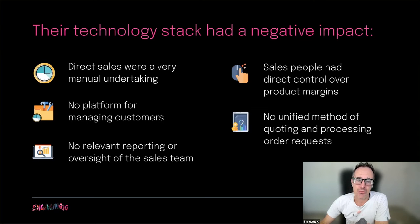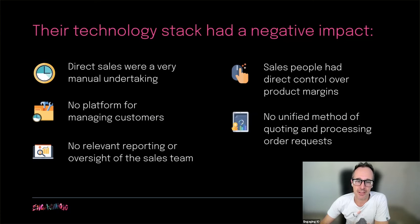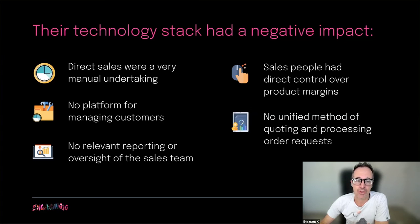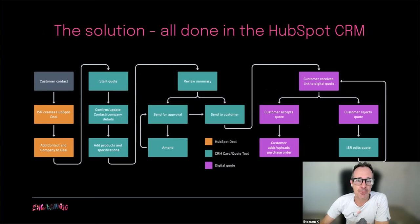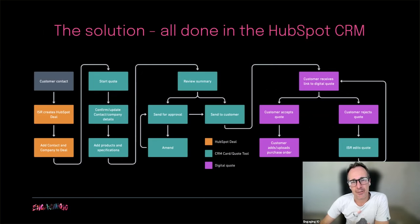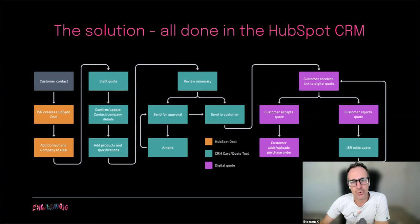There was no platform for managing customers because Motherload was built as an ERP. All orders were quoted and processed by Motherload with no relevant reporting or oversight of the sales team. Salespeople had direct control over product margins, which directly affected business profitability. And there was no unified method of quoting and processing order requests. HubSpot was the front-runner for the CRM. They really loved how it is intuitive and easy to use.